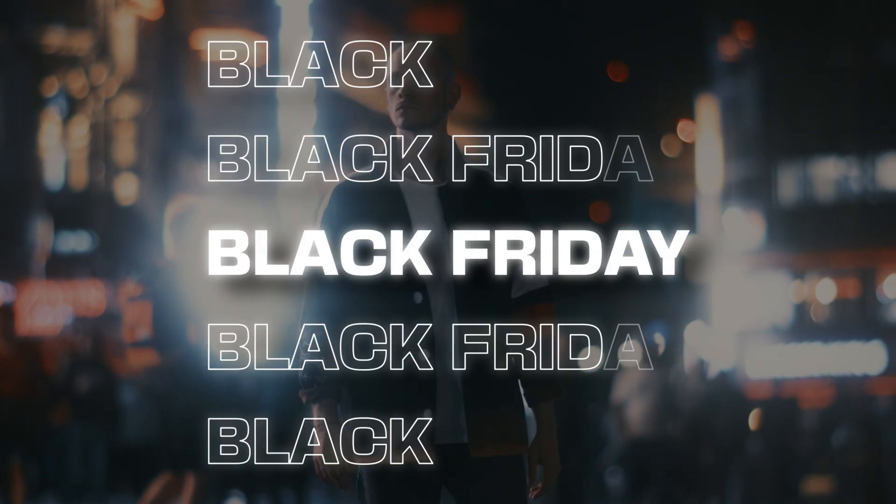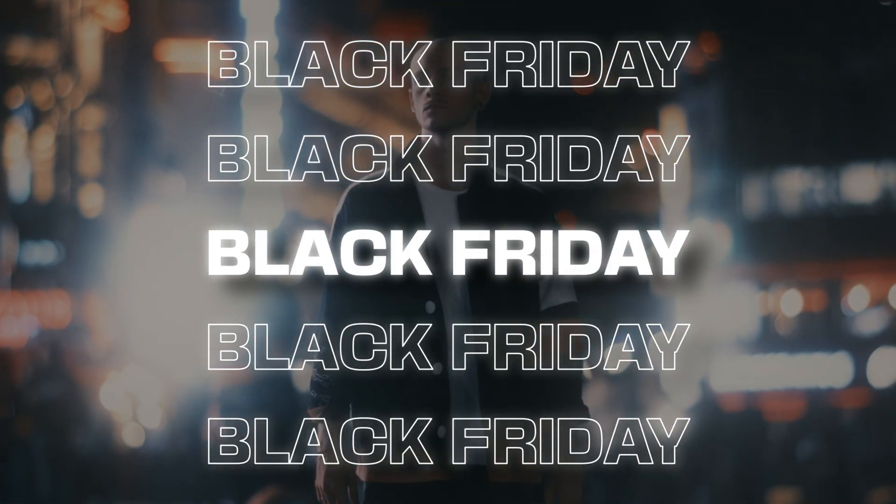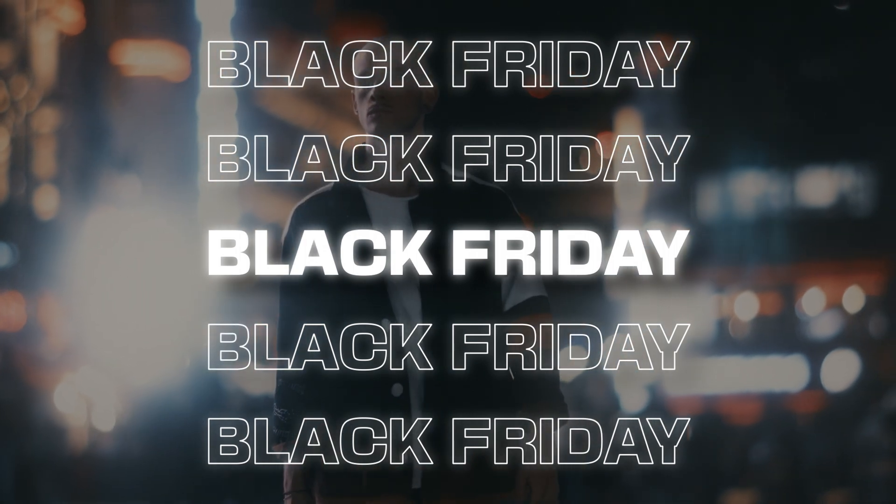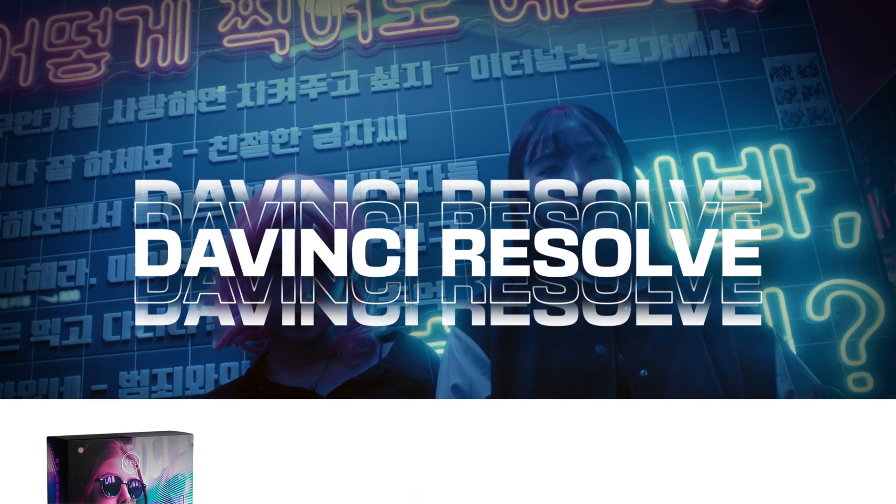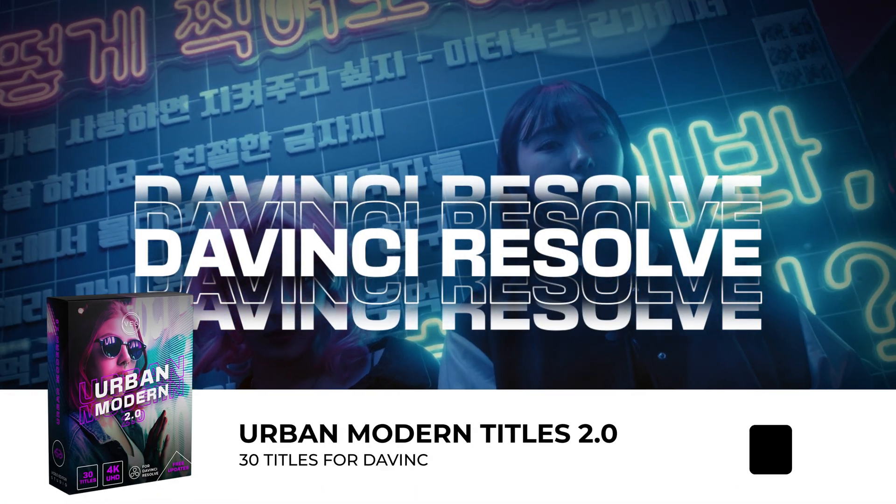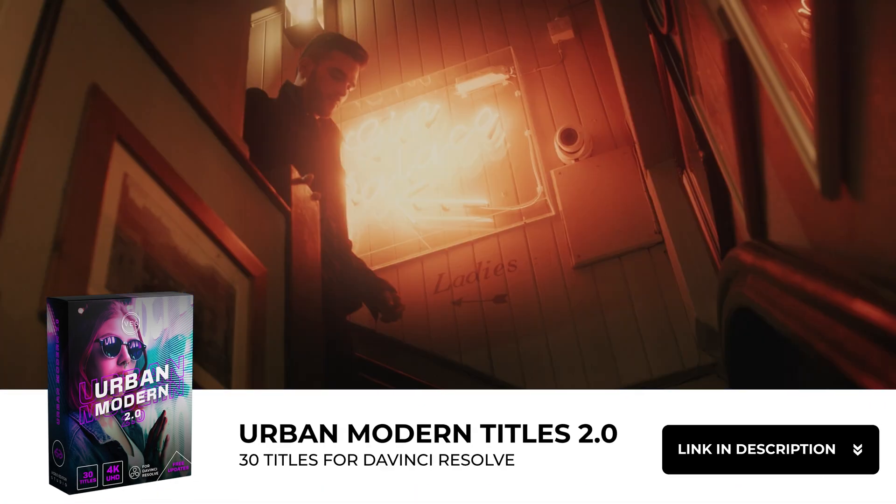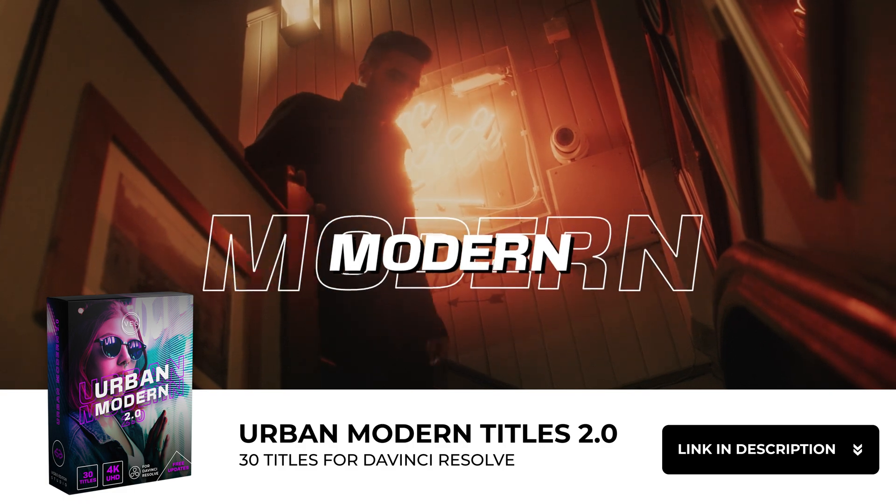I hope this video was helpful and that you learned how to use the pack. Let me know in the comments if you have any questions. Thank you very much for watching and see you in the next one.